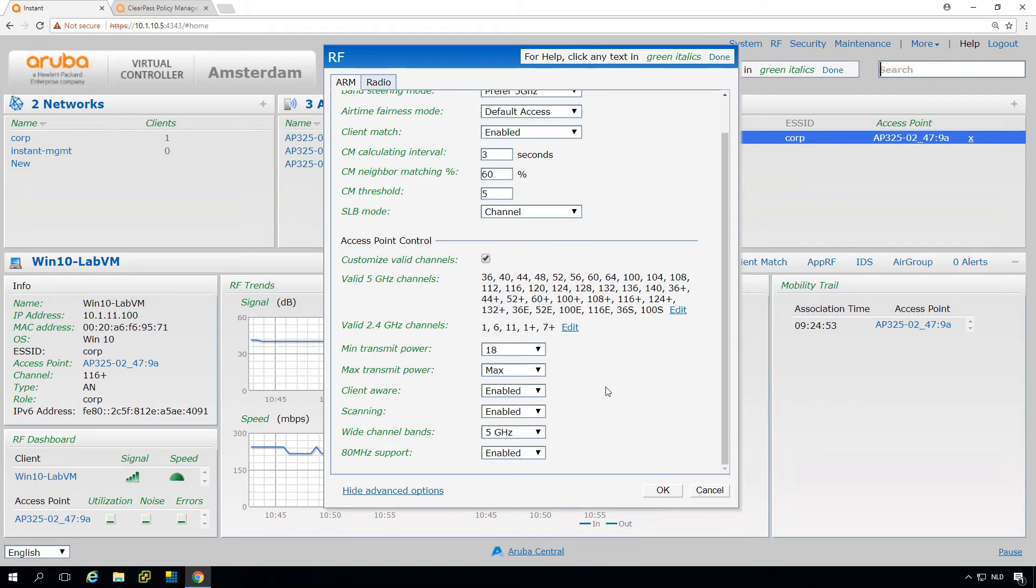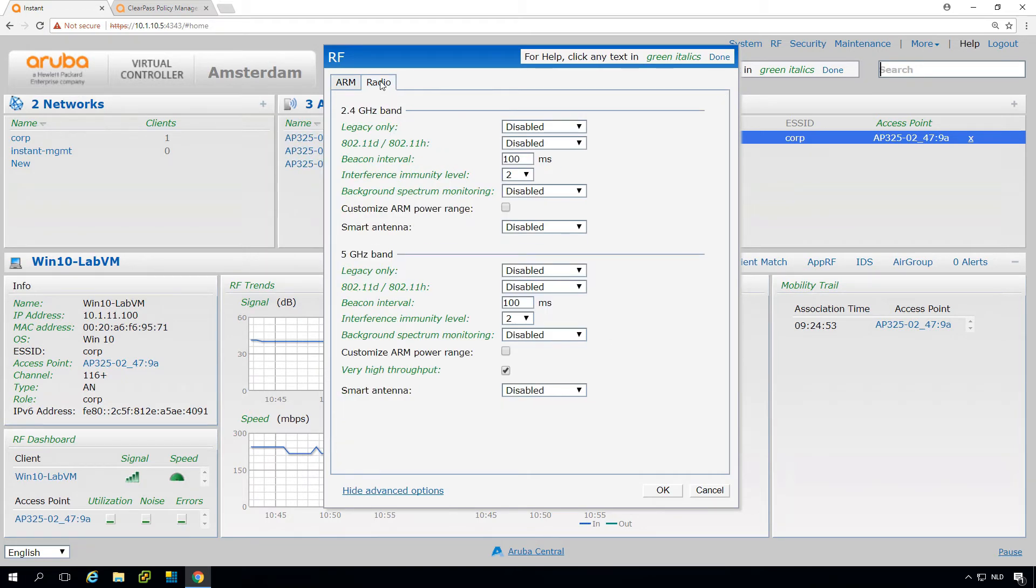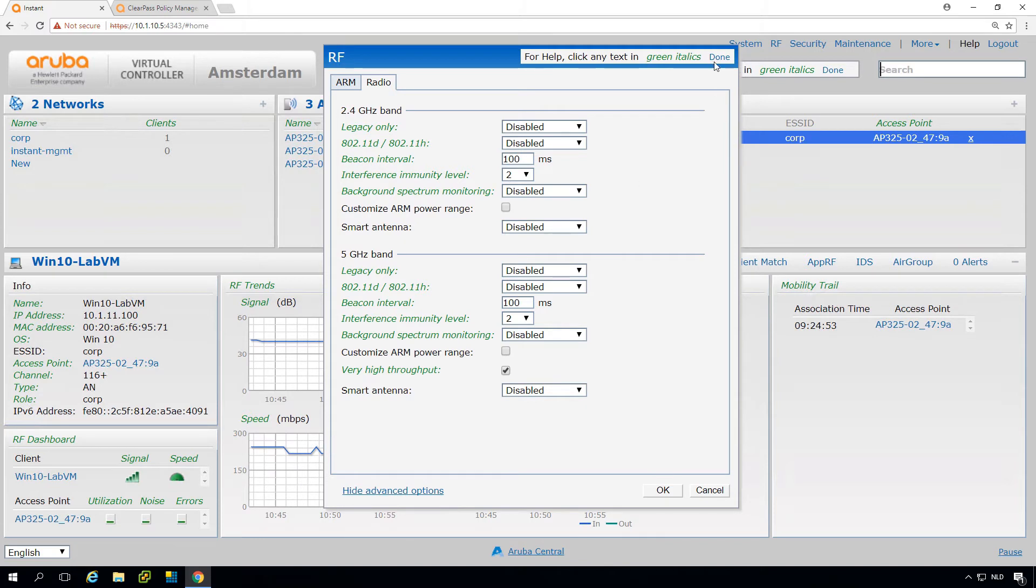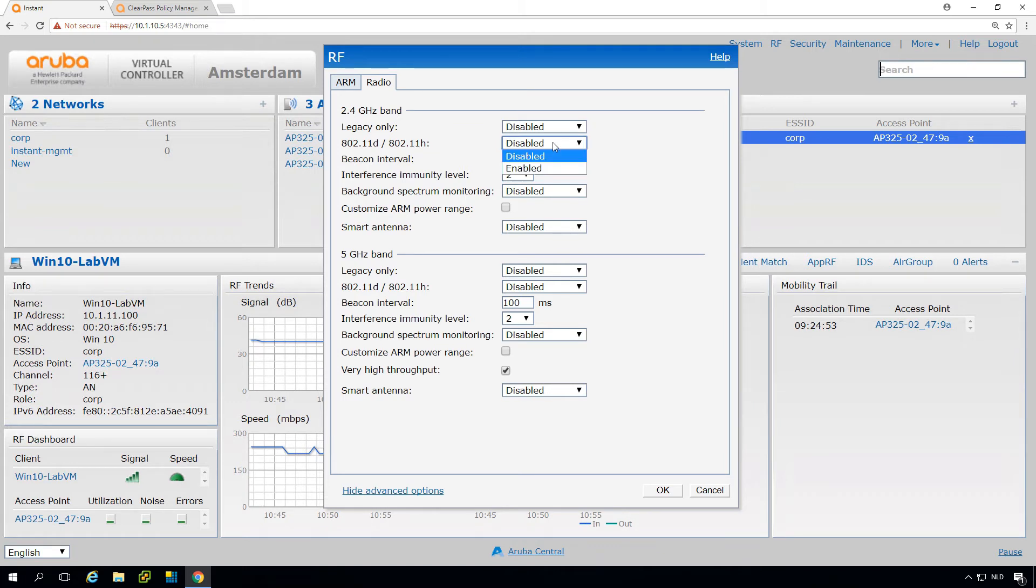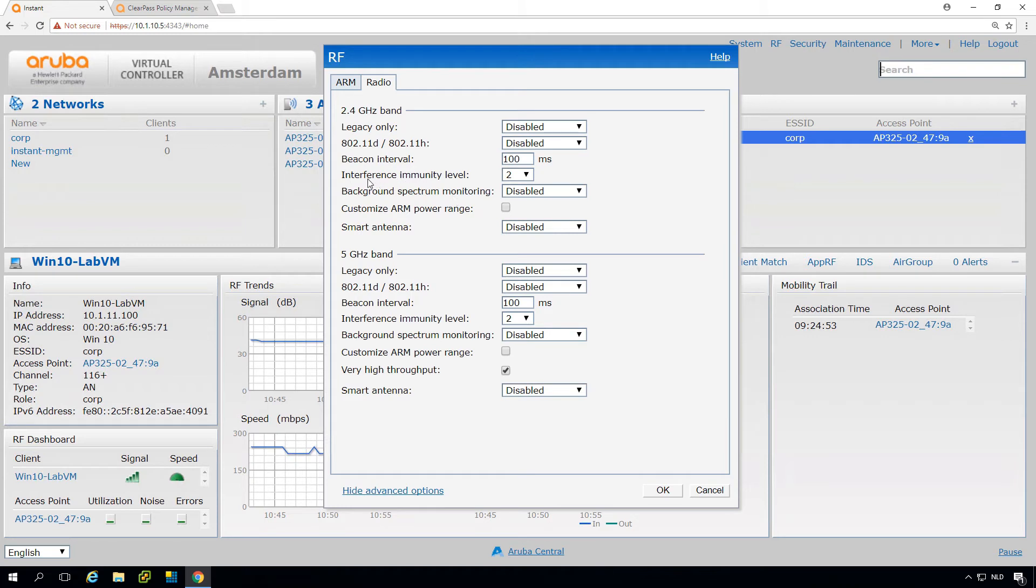Then we have per-radio settings, so here we can set for the 2.4 gigahertz and the 5 gigahertz the separate settings. Again, 11d, 11h has to do with channel steering and with regulatory domains being sent to the client. We can here check the interference immunity level.